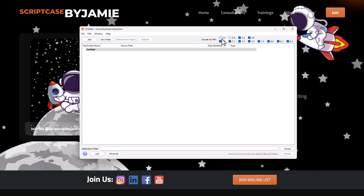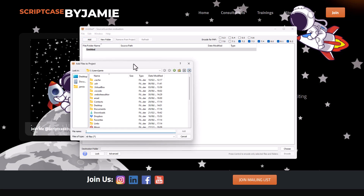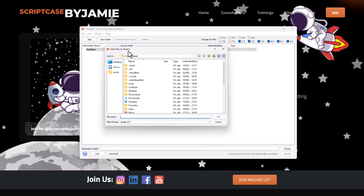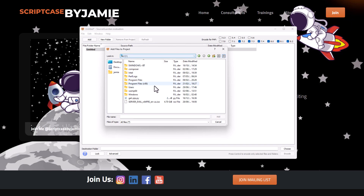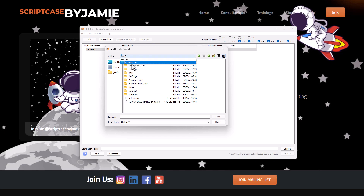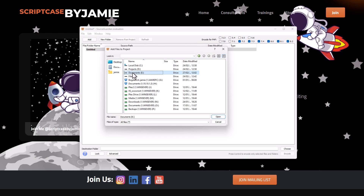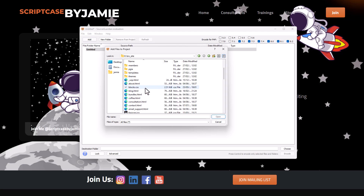At the top right corner you'll see all the versions of PHP supported by Source Guardian — pretty much all versions supported today. Scriptcase uses PHP 8.1 so we don't really need the earlier versions; we can remove those and keep from PHP 7.4 or 7.2. Now I'll click Add and come here to my D drive, then my site folder, where I have all of my files.